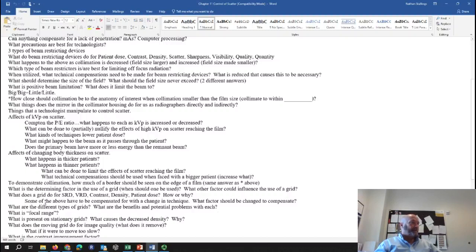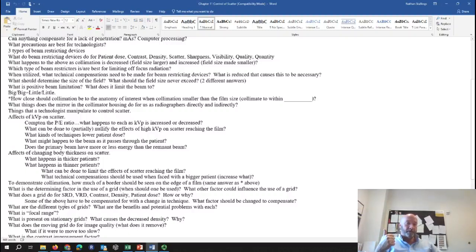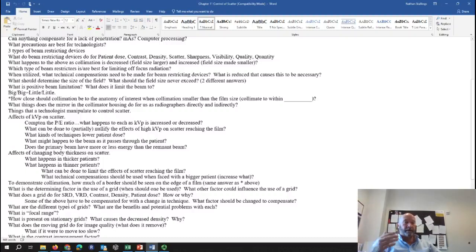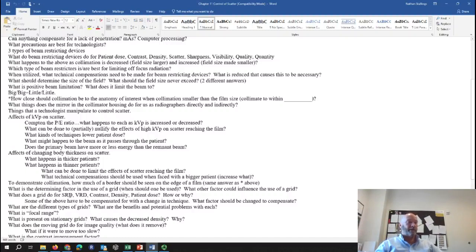The different types of grids: parallel grids have an infinite focus and are the easiest to create. They have the greatest positioning latitude. Unfortunately, because of the way they're constructed, there's always going to be some grid cutoff — it might not be detectable, grid lines may be small enough that you can't really see it, but it's present.